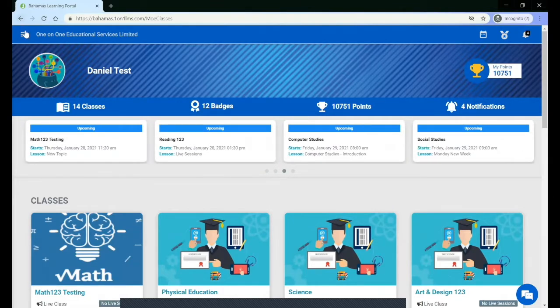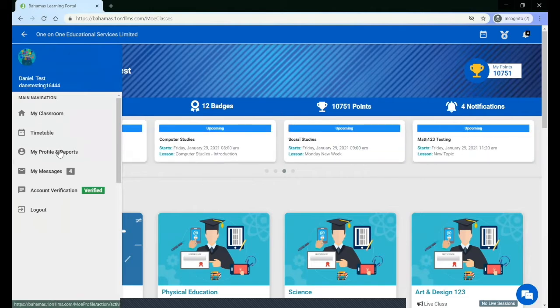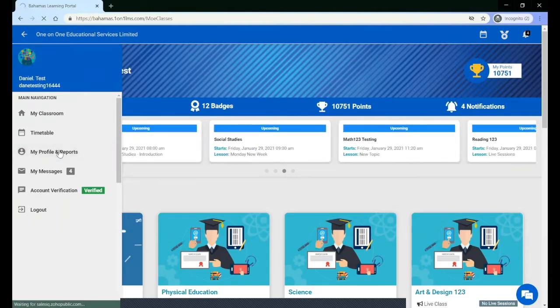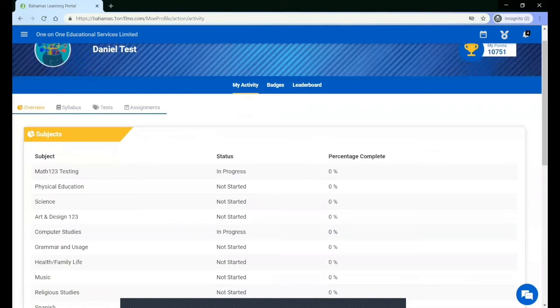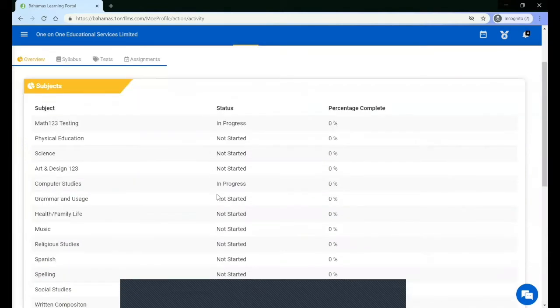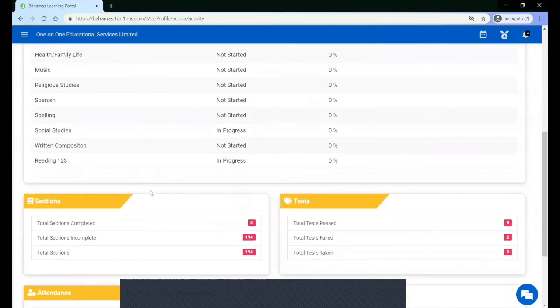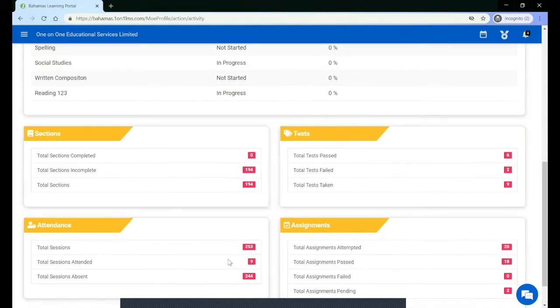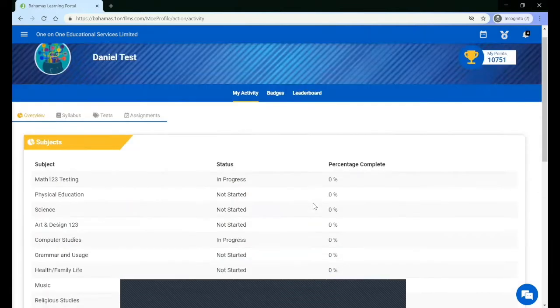You can go to the side menu, click My Profile and Reports, and you will see the progress that you have made in all of your classes, your sections, your tests, your live session attendance, and your assignment completion.